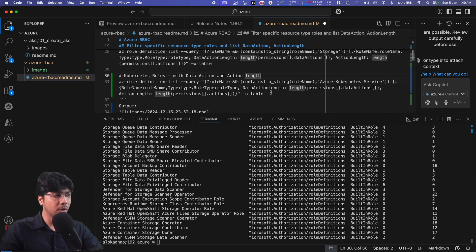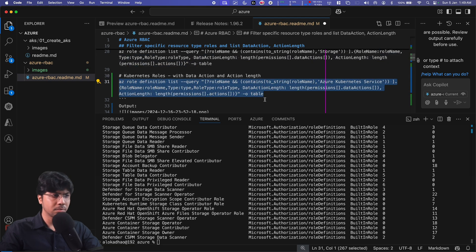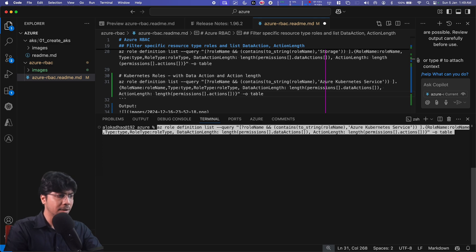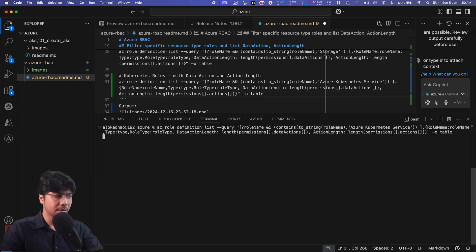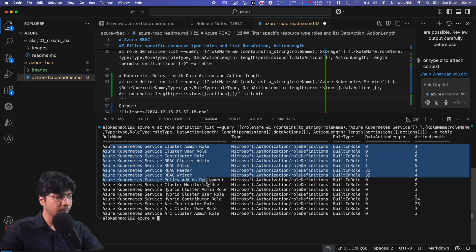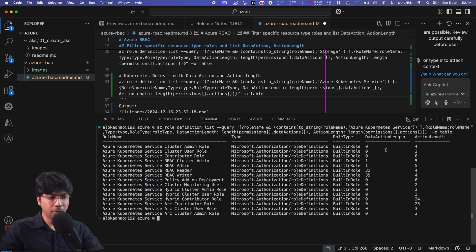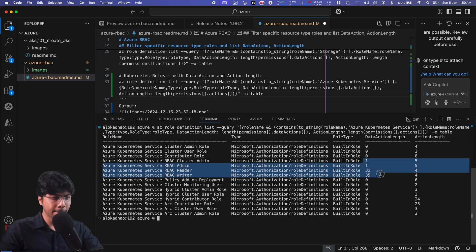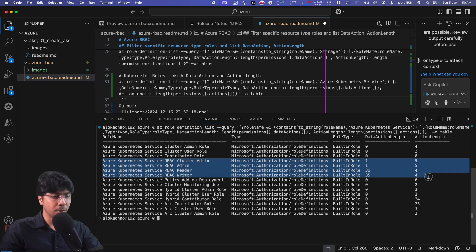By using this command, you can be very smart when assigning roles — understanding whether a role includes data actions helps you decide if it's appropriate to assign to a user. Likewise, for Azure Kubernetes Service, you can replace the resource keyword and create your own queries. Only a few Kubernetes roles have data actions, so you should always be cautious about assigning those particular roles, because they allow access to the real data inside the Kubernetes cluster.